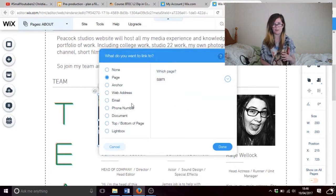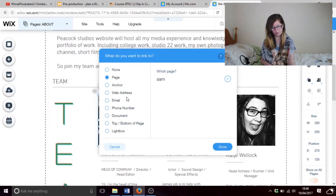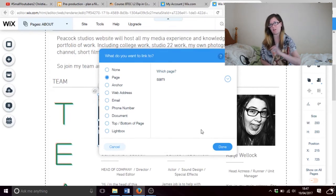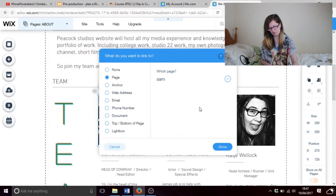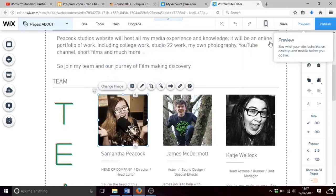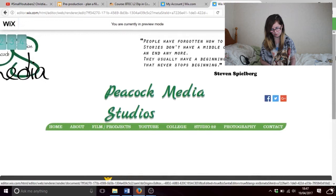Now you can also link to emails, to websites, to a phone number, to a document, to a lightbox, or anything really. But for this one it's just linking pages. So you click on page, and then you click done. Then let's preview — click on that, and it takes you to Sam.